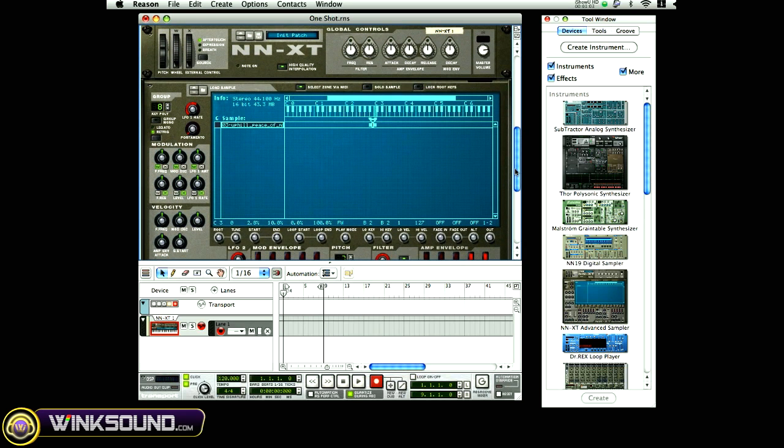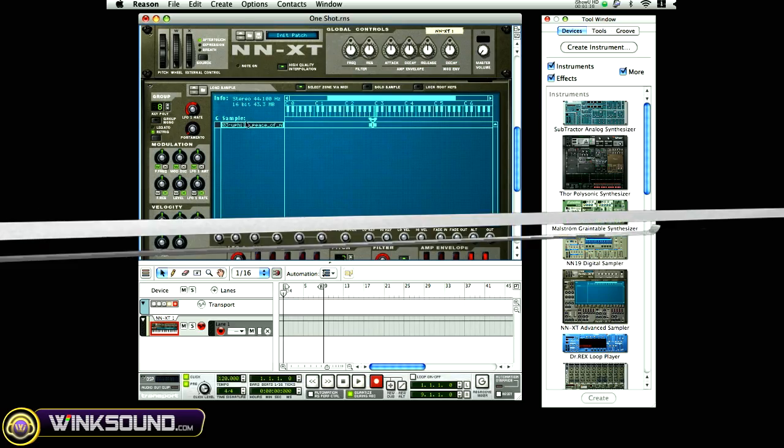And that's how you do a one shot. That's how a one shot is done inside the NN-XT.